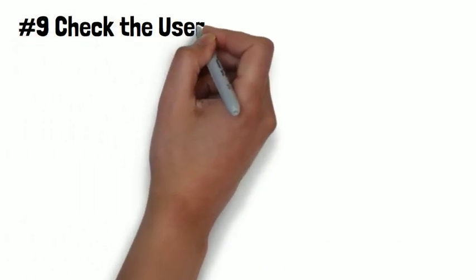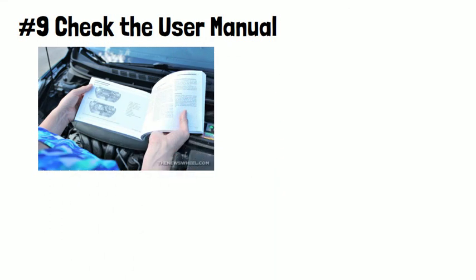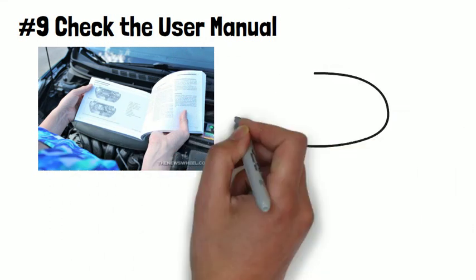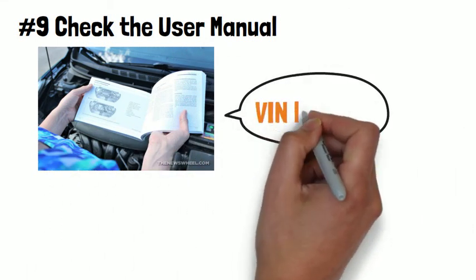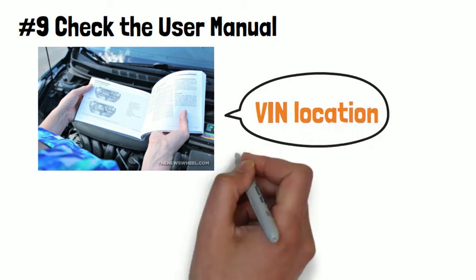Number nine, check the user manual. The user manual will indicate the precise VIN plate location for your car so you will have the idea where to do the VIN number search.